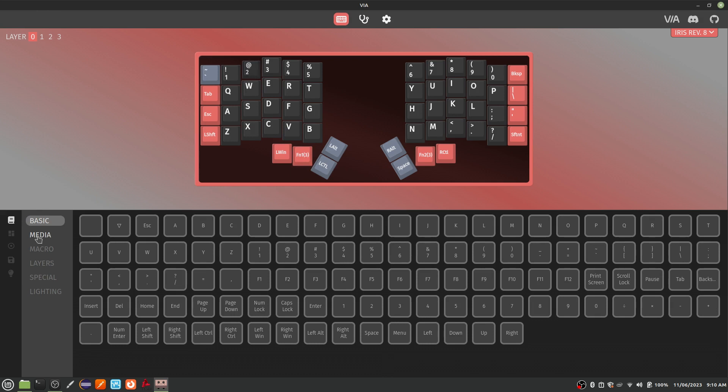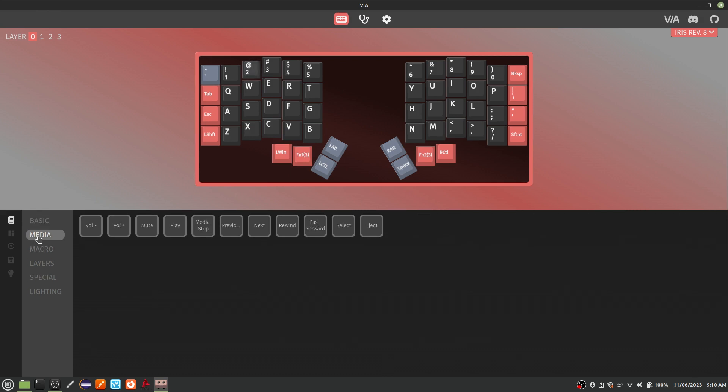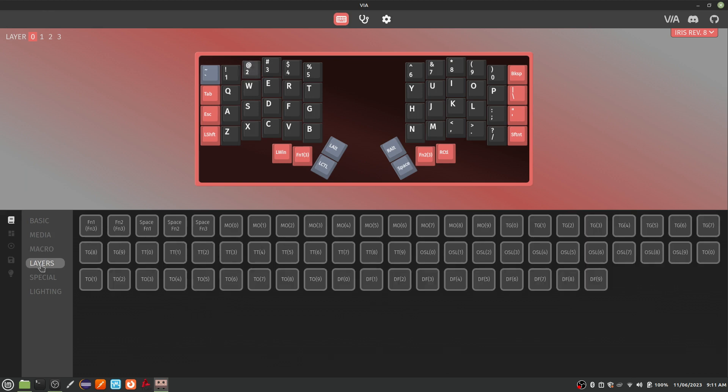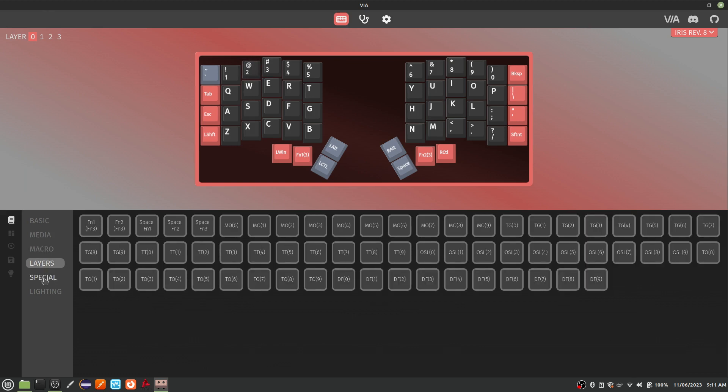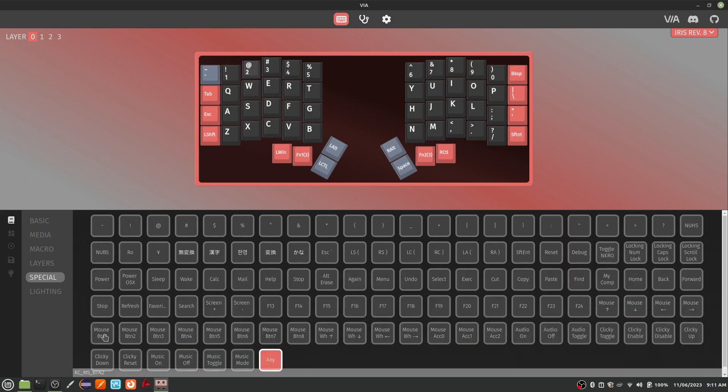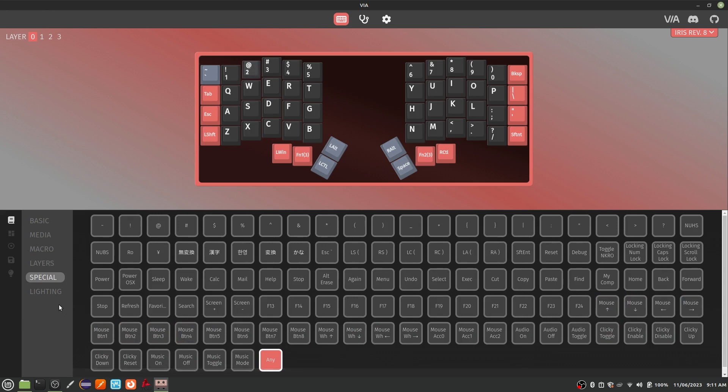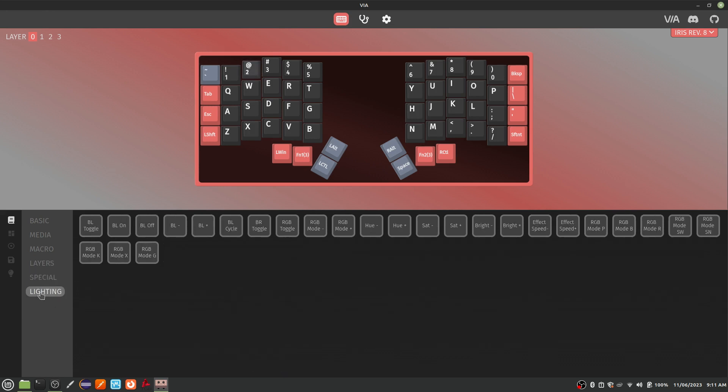There are your basic keys, media keys for controlling music and videos, macro keys for activating macros, layer keys for switching between layers, special keys that can do some pretty interesting things including move your mouse. There are also keys to allow you to control the keyboard lighting from the keyboard itself.